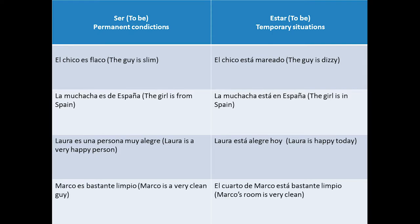And the last example: 'Marco es bastante limpio' versus 'el cuarto de Marco está bastante limpio.' In the first sentence, we say that Marco is a very clean person, so this is a permanent situation, unlike the fact that Marco's room is very clean, because that might change in a few moments.